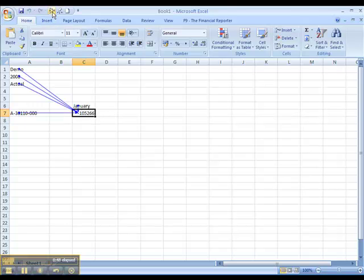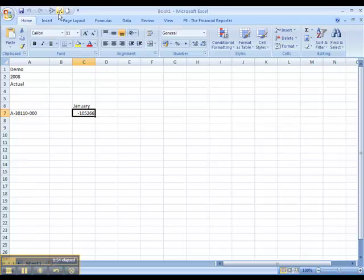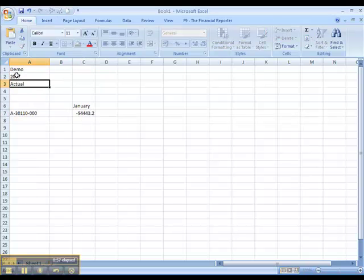This number is based on the general ledger components that it references. By changing any of the general ledger components, the number changes.